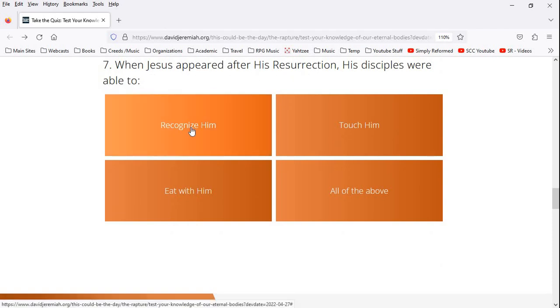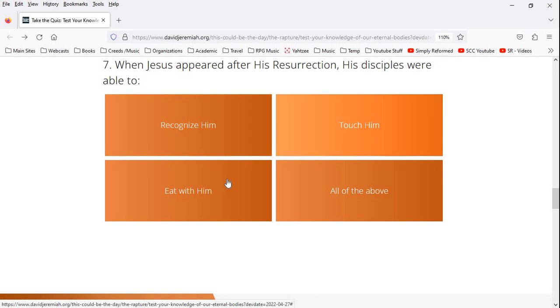After his resurrection, his disciples were able to recognize him, touch him. Eventually, it took a little bit, but they definitely did touch him, eat with him. They did eat with him. So we're going to go with all of the above. Hopefully.